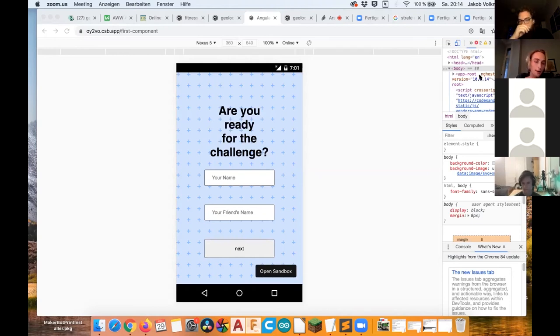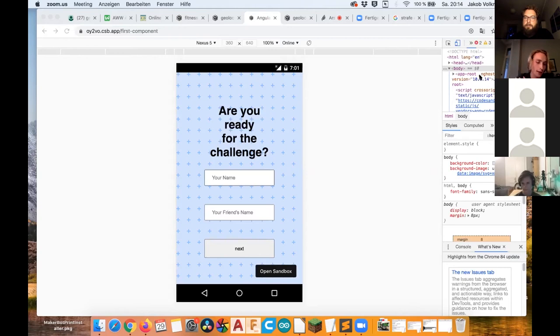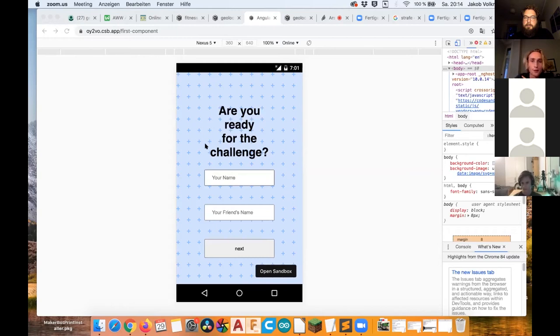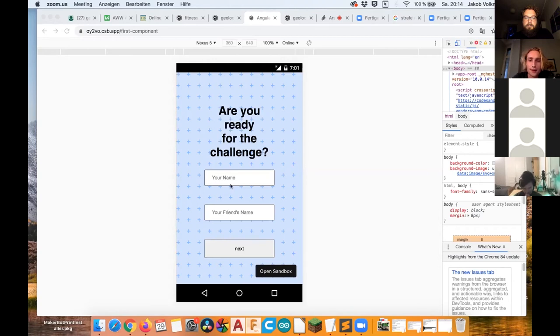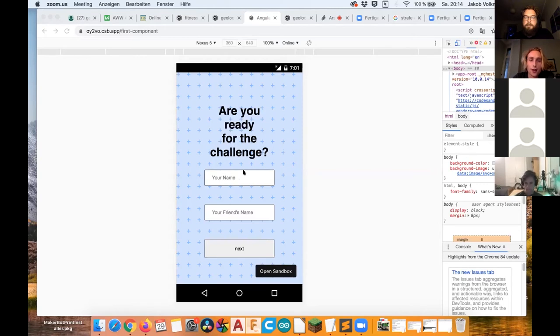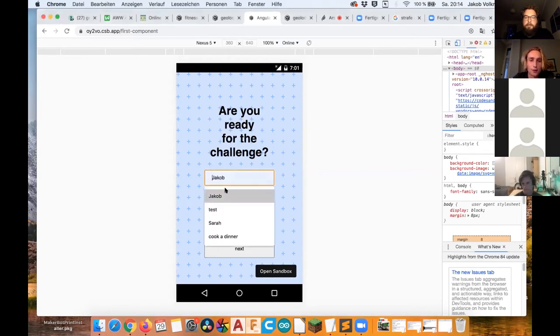How we're doing is with position data or even data from the smartwatch. So, and I can explain for now how the front end looks like. I think you can see now the app on my screen, it should be a smartphone app. It's just simulated here. So, and are you ready for the challenge and you can type in your name. It's Jacob.